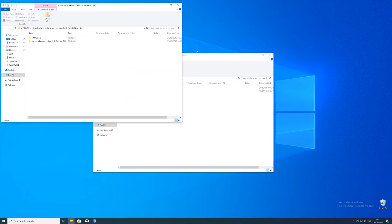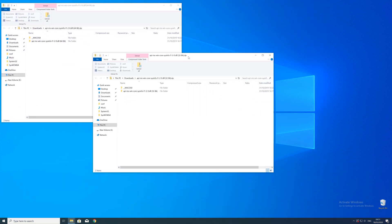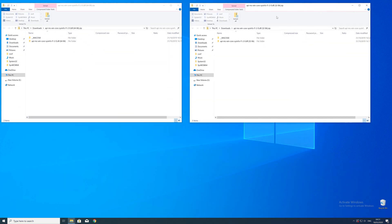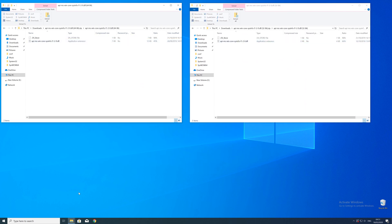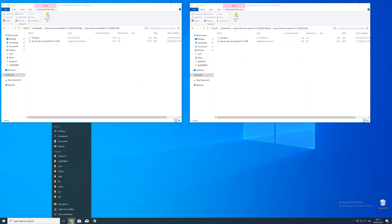After downloading the files, open them up and keep track which is which because both the 32 and 64 bit file have the exact same name.